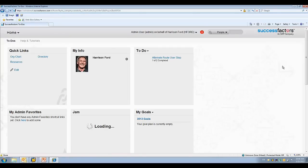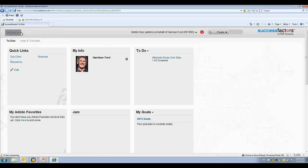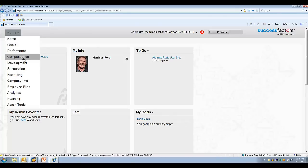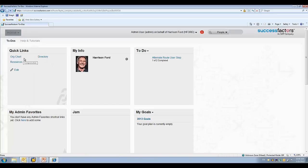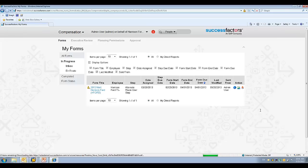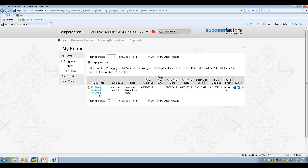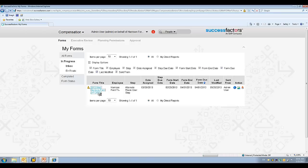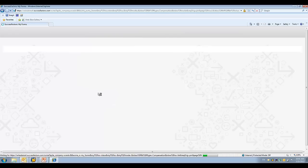I'm logged in now as Harrison Ford, the manager. Harrison got an email telling him that it's time to start the merit process, so that's what he's going to do right now. He goes in to his SuccessFactors environment, and he's going to select compensation. You'll see that the compensation form has been assigned to him. I click on the form, and that's going to launch the compensation planning process within SuccessFactors.